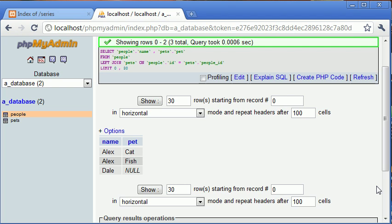So what we've essentially done here is said even if there are no entries in the right table, which is pet, still return the name of the left-hand side table, which is name.